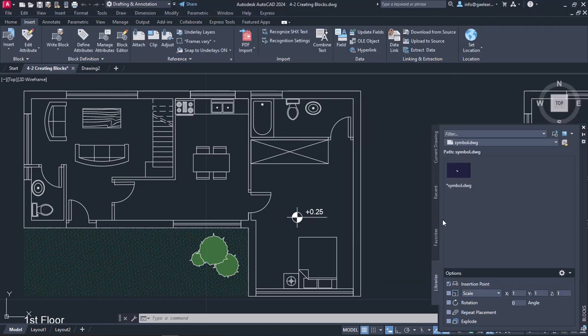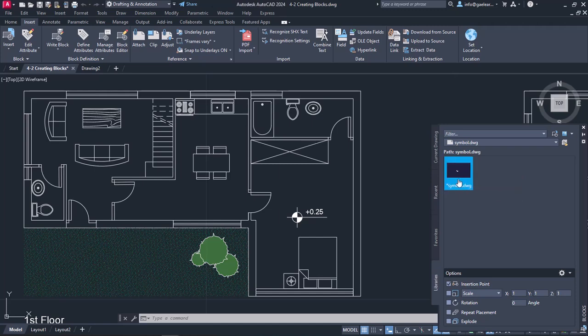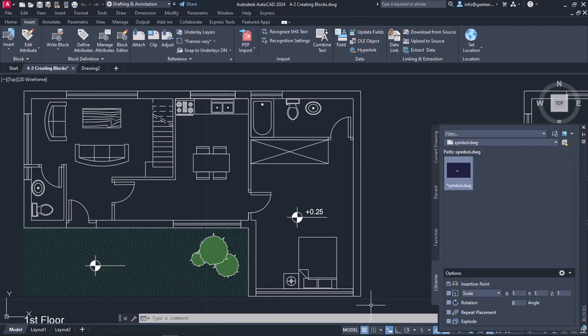The Blocks palette opens again, only this time the Libraries tab is active. I can drag and drop the symbol in the garden and anywhere else in this drawing. I can load this block anytime in any drawing from the folder that was saved.